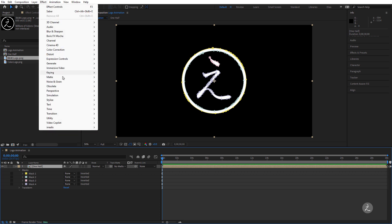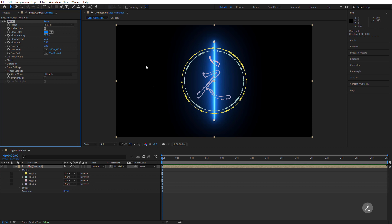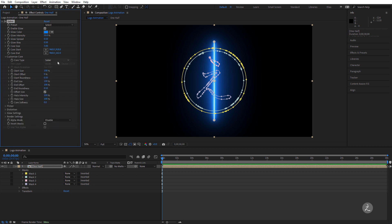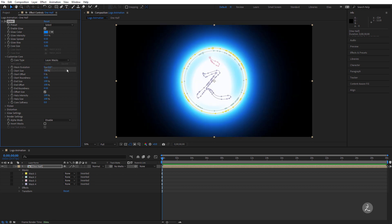Under the Effect menu, inside Video Copilot, I choose the free Saber plugin. The first thing we get is the Light Beam. To use all the mask paths created from the Luminance conversion and apply the Saber effect, we go into Customize Core and choose Layer Masks.